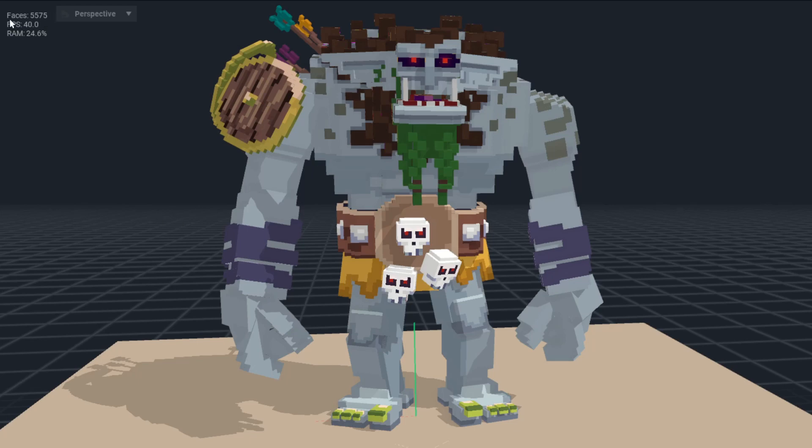Within VoxEdit, you'll see up here on the top left, within the animator, there is a faces count. That gives you an indication of how many polygons you will be using in the game.